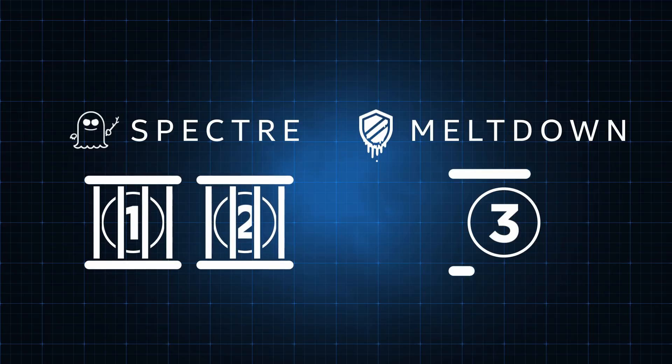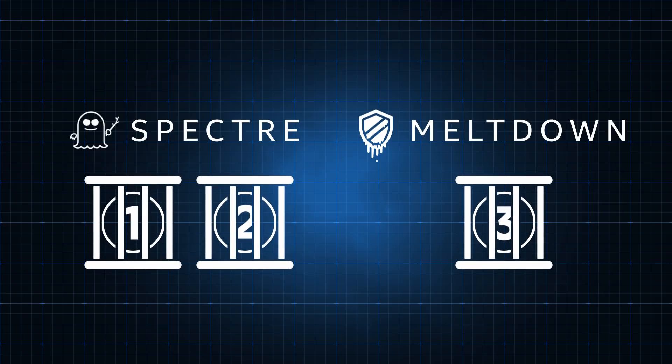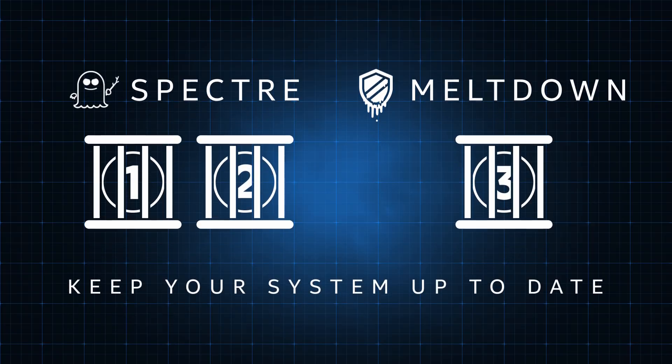Fixes for Variant 1, 2, and 3 have already been released, and the best way to stay protected is to keep your system up to date. But what are Spectre and Meltdown, and how do these fixes work?